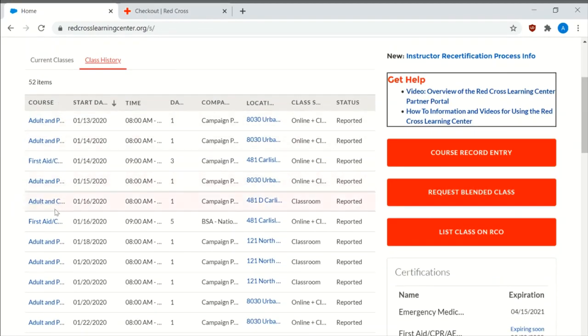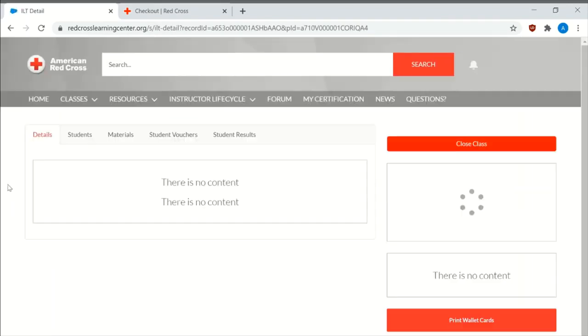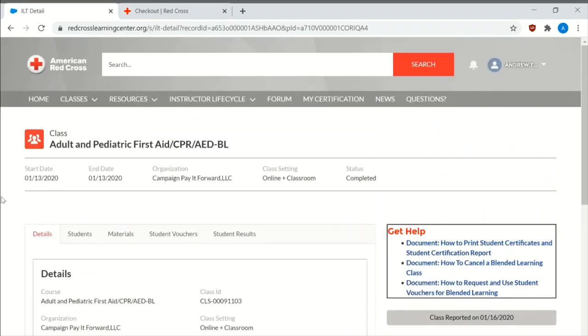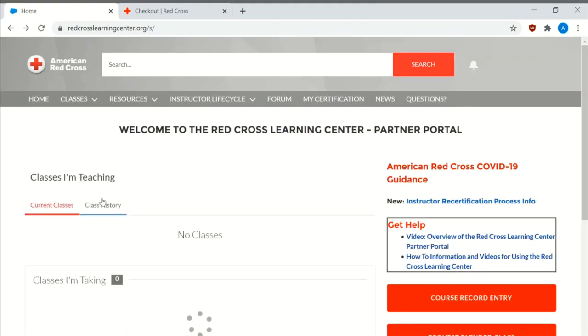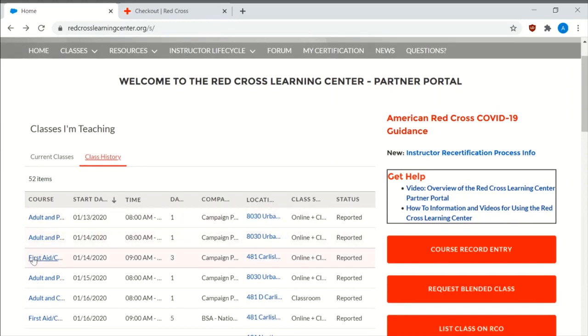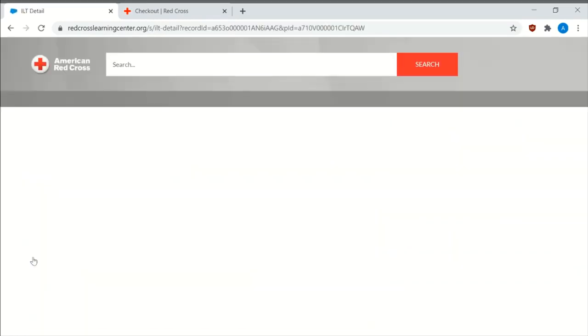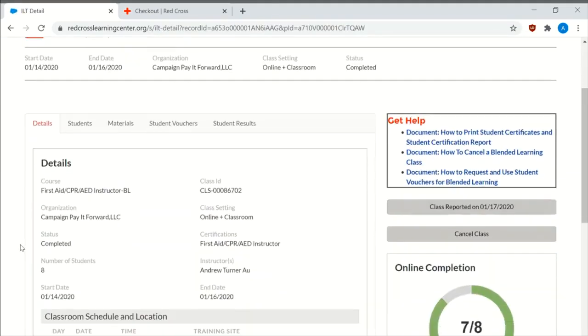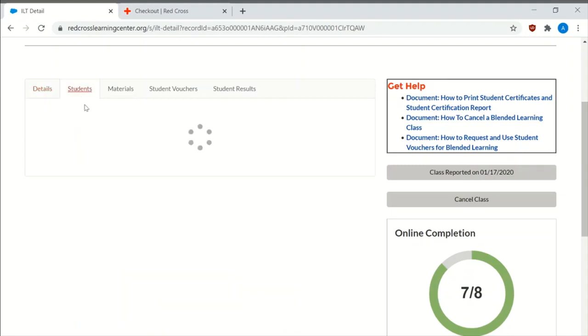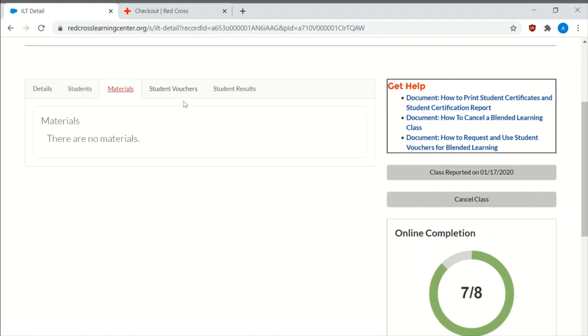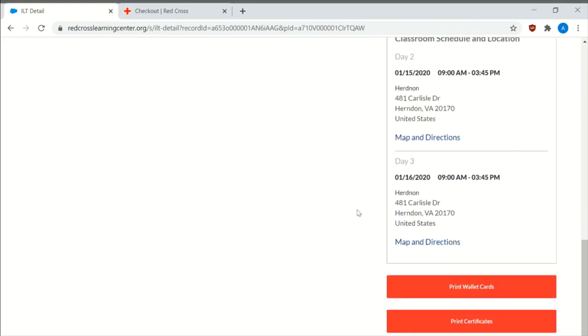You can press any of these buttons. I'm going to just do it. So it has the details of the certification. It has the list of the students, the materials, and then the class was reported on January 17, 2020.